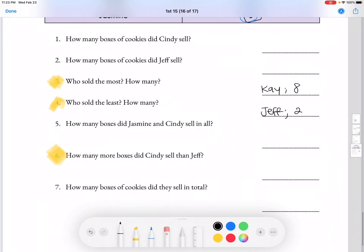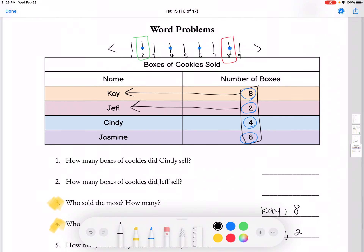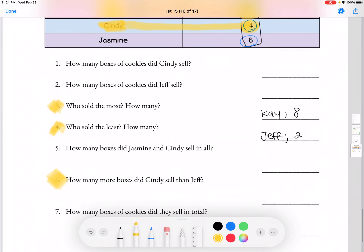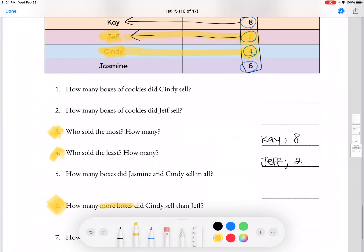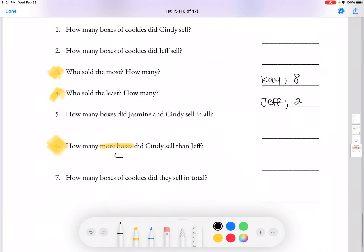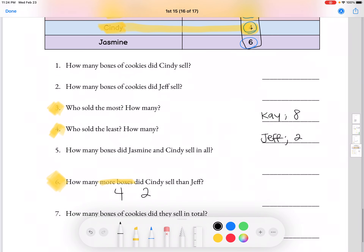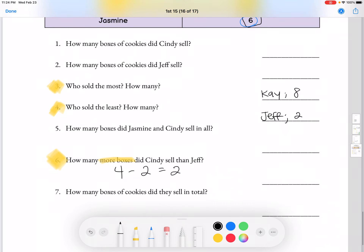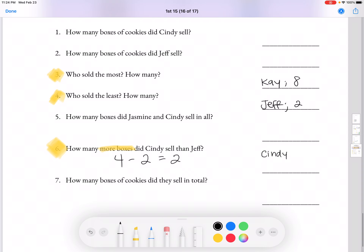How many more boxes did Cindy sell than Jeff? If we look at Cindy versus Jeff, Jeff sold 2 while Cindy sold 4. It's asking how many more boxes Cindy sold than Jeff, so we're going to do subtraction: 4 minus 2, and we know 4 minus 2 is 2. So Cindy sold 2 more boxes than Jeff.